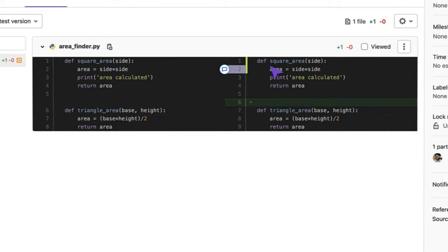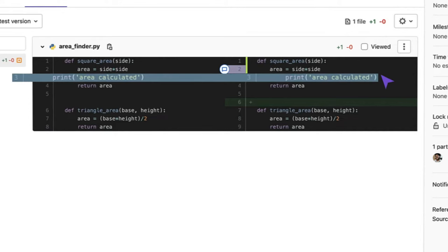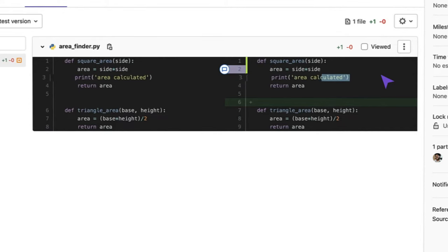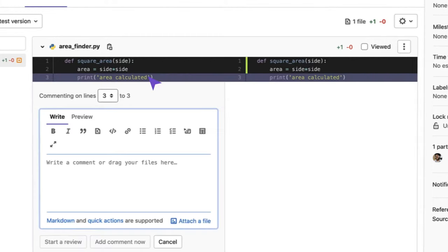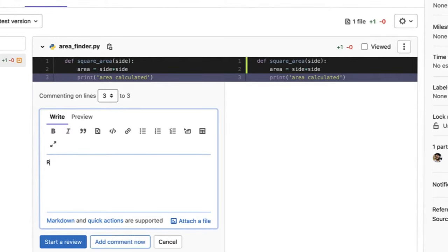Here I can see we don't really need this print statement within the function. So I can start a review of this Merge Request by asking the person who submitted or created this commit to remove this print statement from the code.